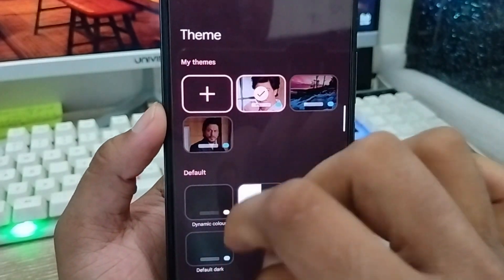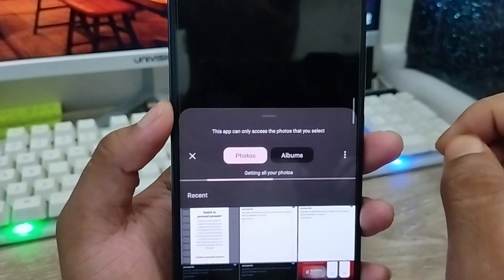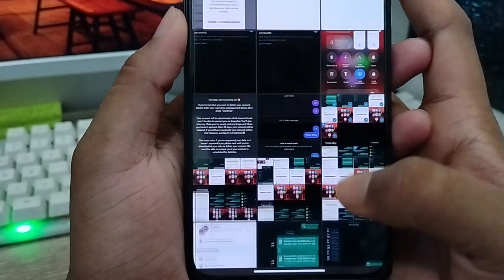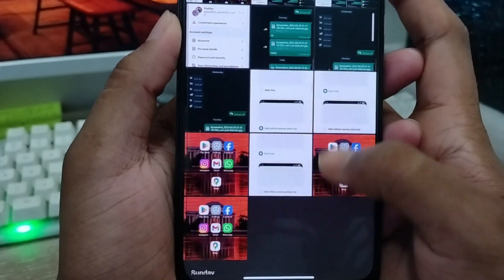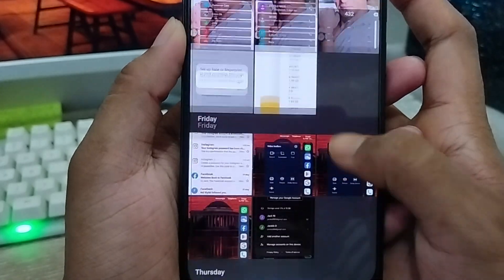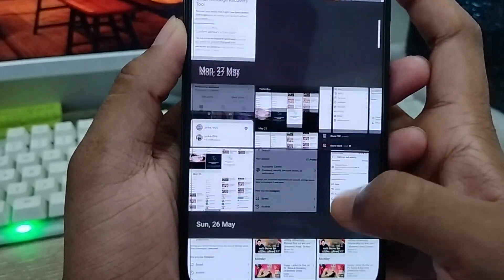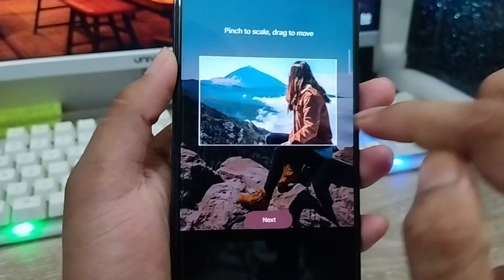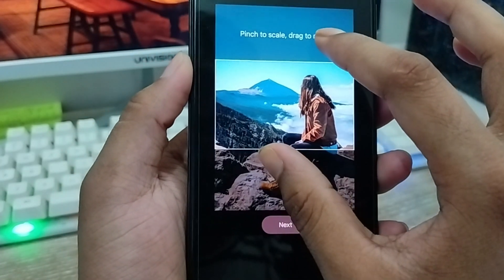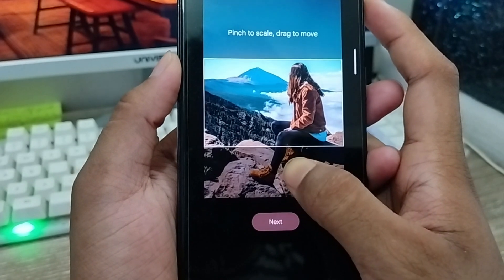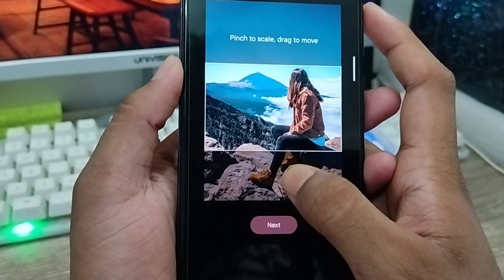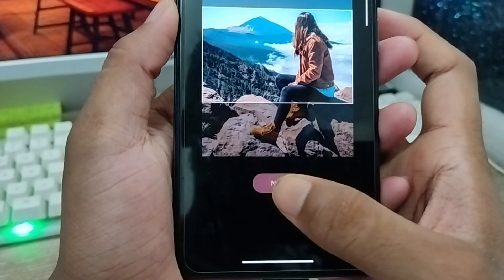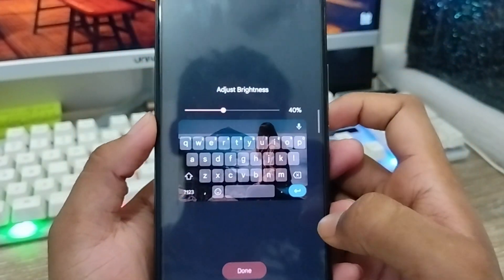You'll see the option called 'My Theme.' Just tap the plus icon from here, and you're going to directly switch to your album or photo option. Now find your gallery and select exactly which picture you want to add to your keyboard. Suppose I'm going to add this picture. Select it, then choose how to crop it, and tap the 'Next' option from here.